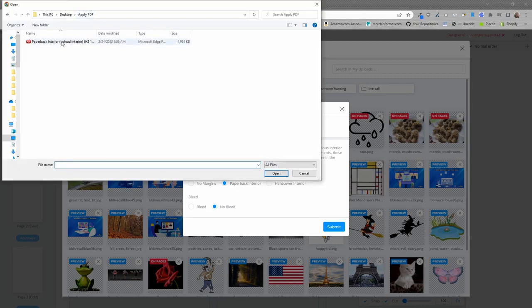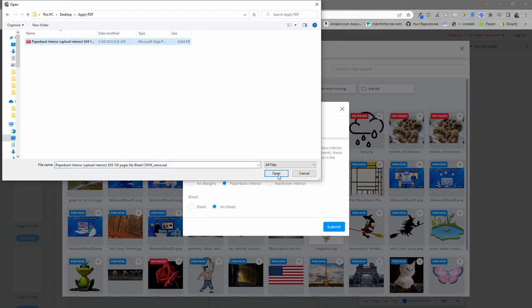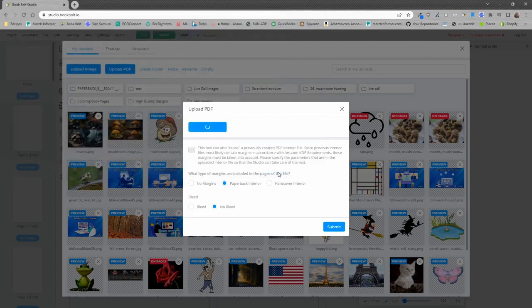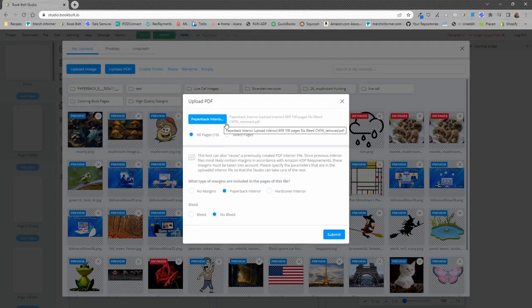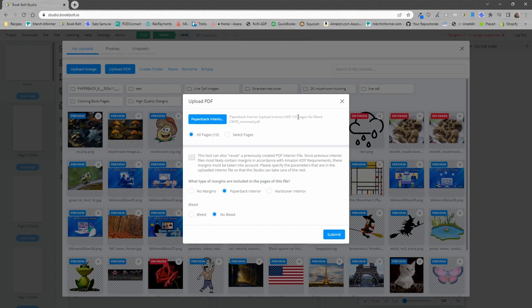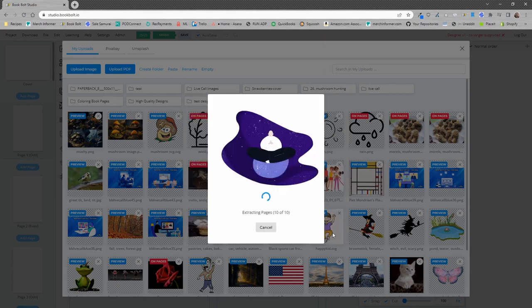Alright, we can see here is the paperback interior that I'm going to be uploading. It's about 10 pages and it has some content in it, so I'm going to select that one. I am going to open it, and as you saw, the title of that project right here, it's 6x9. This one says 100 pages, but the PDF itself has 10 pages in it. It's no bleed, and so we pick paperback and no bleed, and we're going to go ahead and click submit. What this is going to do is it's going to extract the pages from that PDF and put them into a folder for us. I'm going to give this a minute to finish up, and then we will continue.